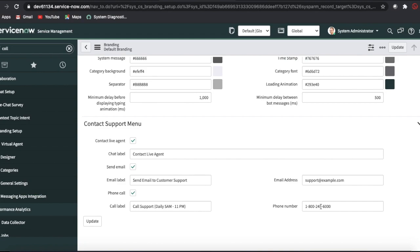Apart from that, the most important thing we are talking about is the designer — how we can design and build our own custom topics. I will show you something quickly at the end of this video, but today I am going to build a designer from scratch. Let me go back to the designer mode.